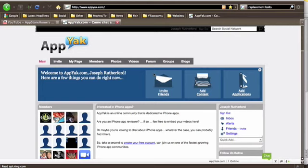Hey guys, App Store Home here. So today I don't have an unboxing and I don't have a review, but I want to tell you about this great website called appyak.com.